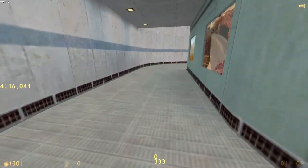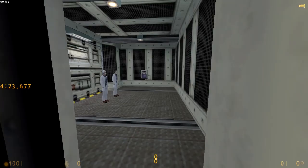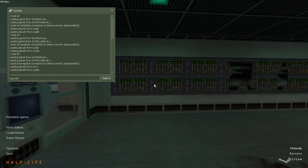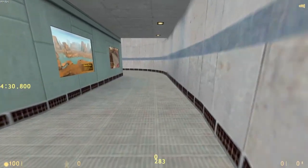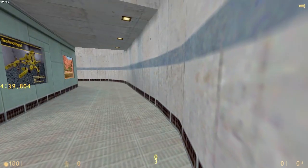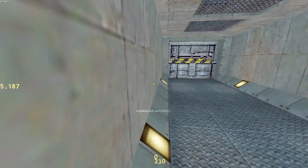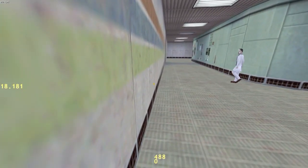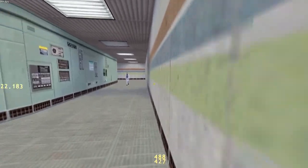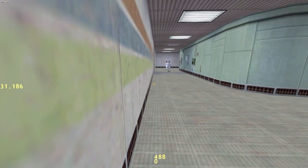Starting with wall strafing and faster ladder climbing. For wall strafing: as you can see in the speedometer I'm going at 320 speed, which is normal walking speed. If the wall is on your left, look slightly toward the wall and press both W and A at the same time — you can go up to 480 speed as you can see.